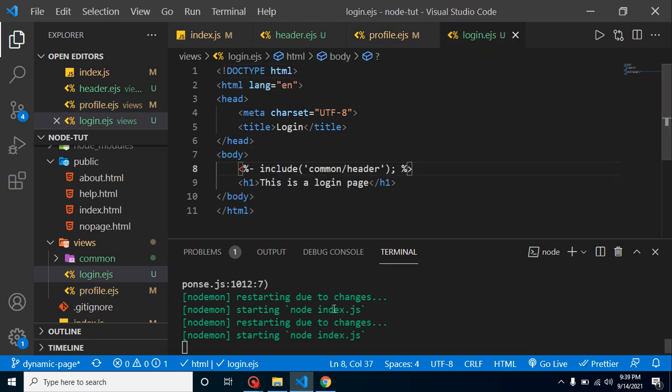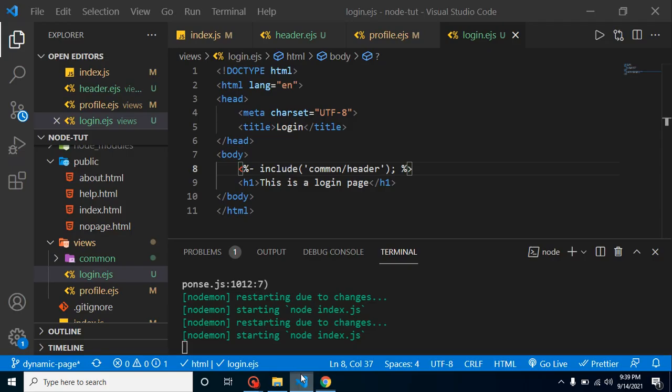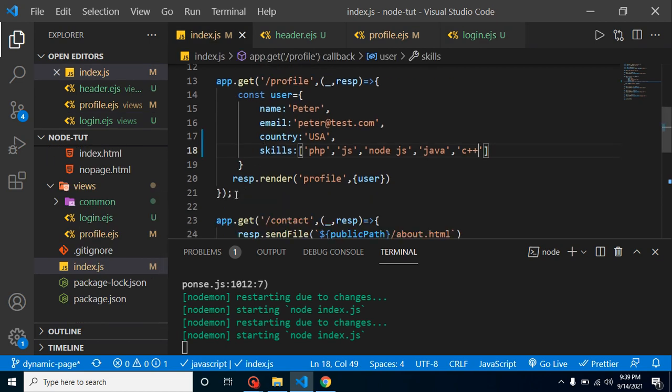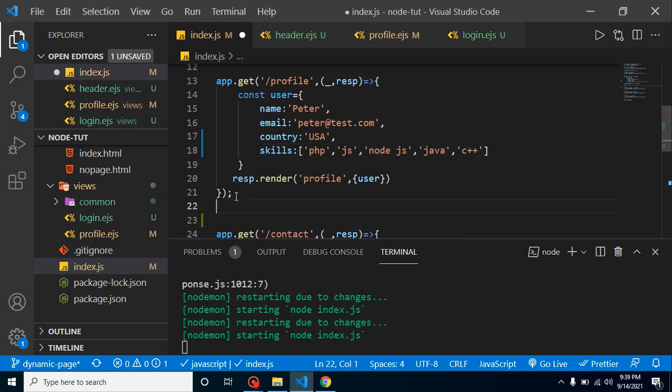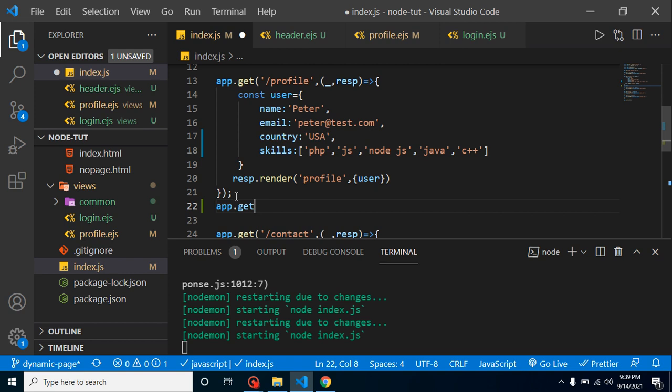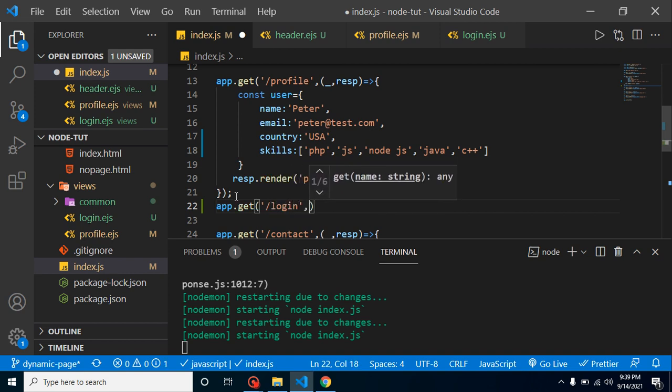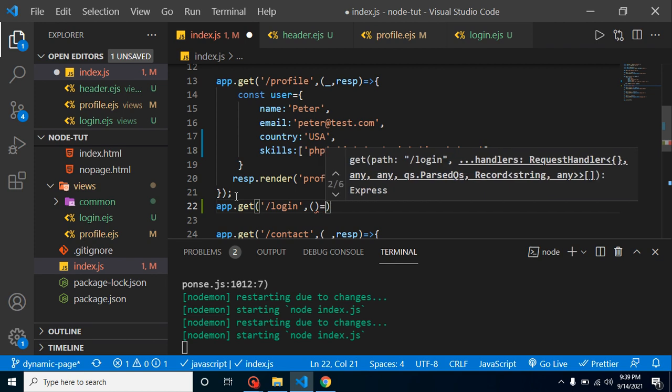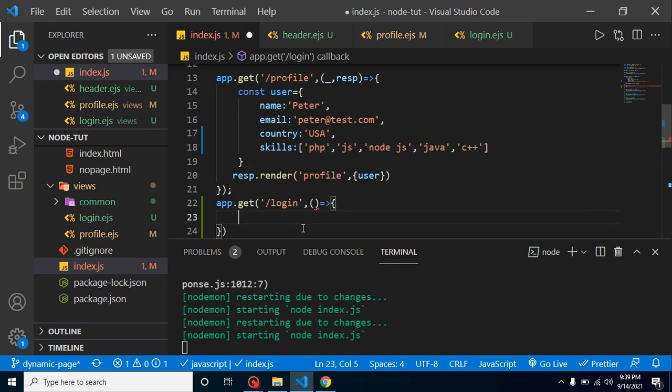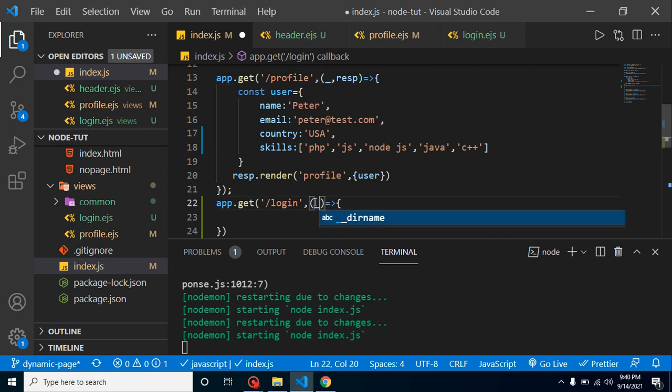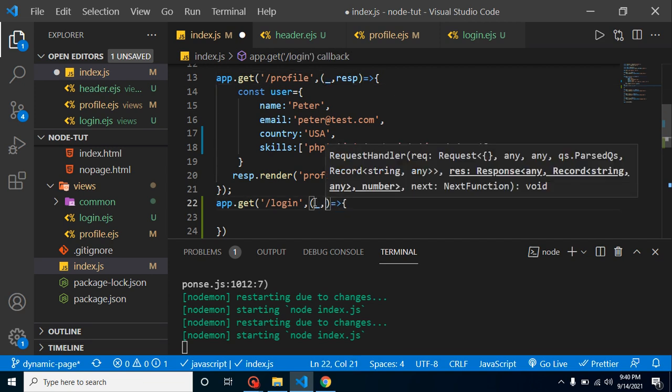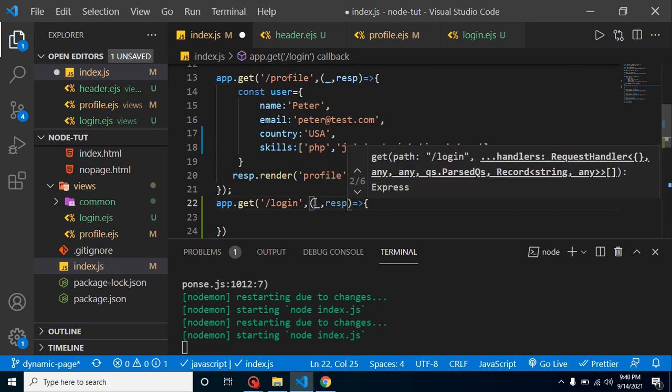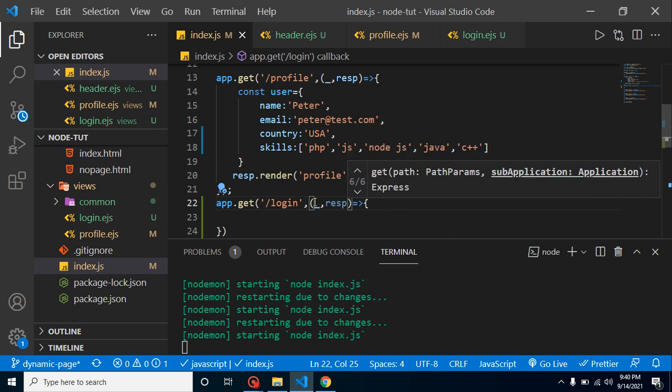One more thing, we just have to add this login route also. Let me add here app.get login. We are using second parameter for request and response. We are not using the request so let's put here underscore for a moment. Now let's put here resp.render.